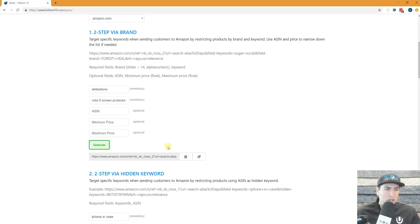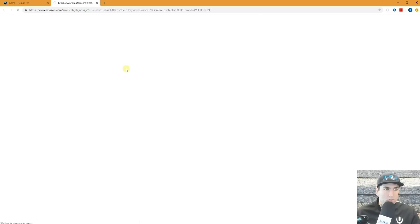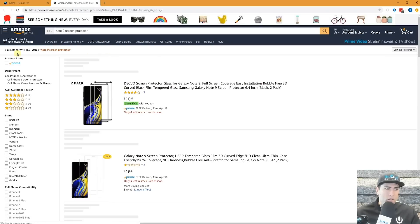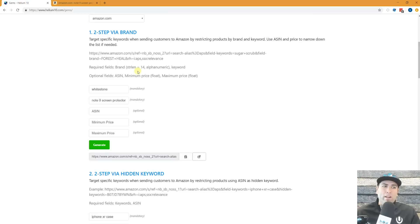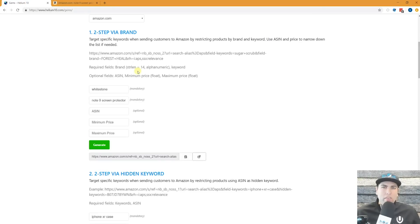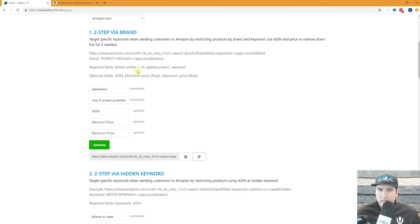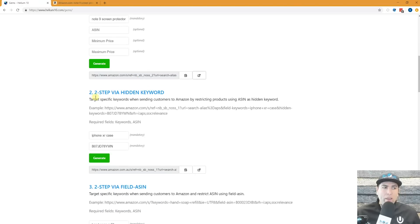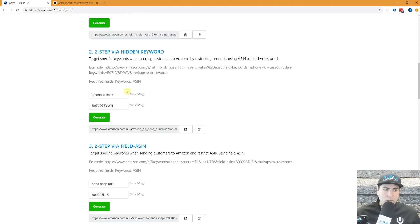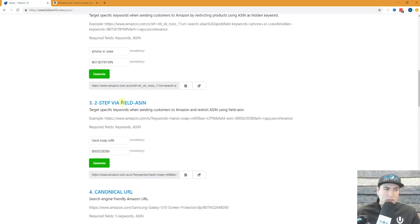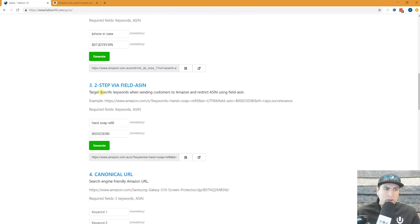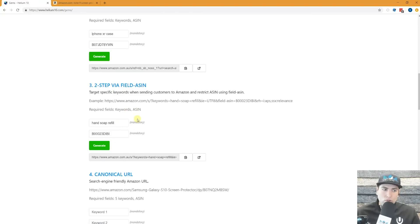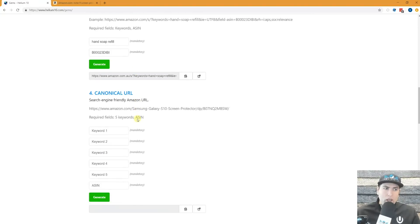Let's go ahead and generate that and just take a look at this one. Here it is in the USA. There's actually eight results for that brand. So that's what the brand one, that's actually the best one that gave me the best results in my testing of two-step URLs. Another one we have here is called two-step via hidden keyword. You have the data right here for how that works out. Two-step via field ASIN also right here is going to show you a different kind of two-step URL.